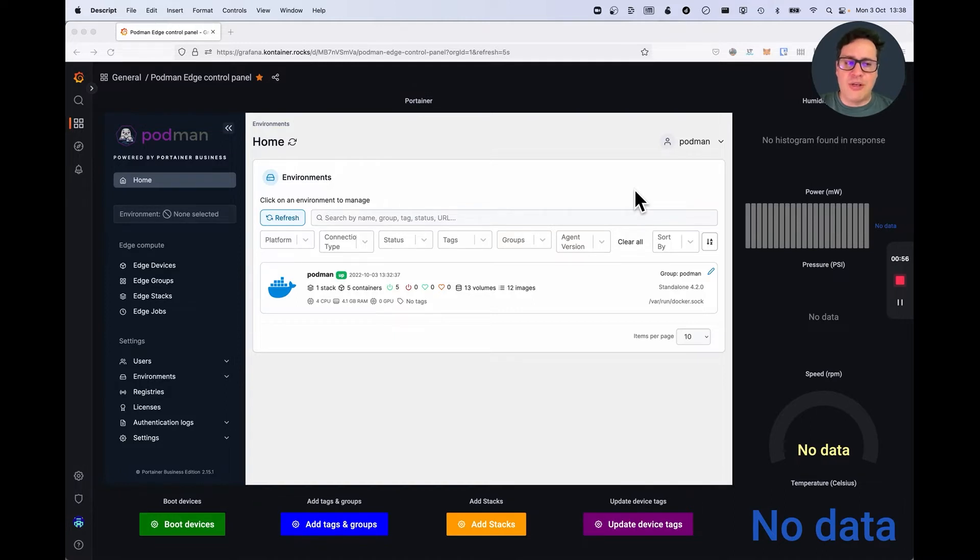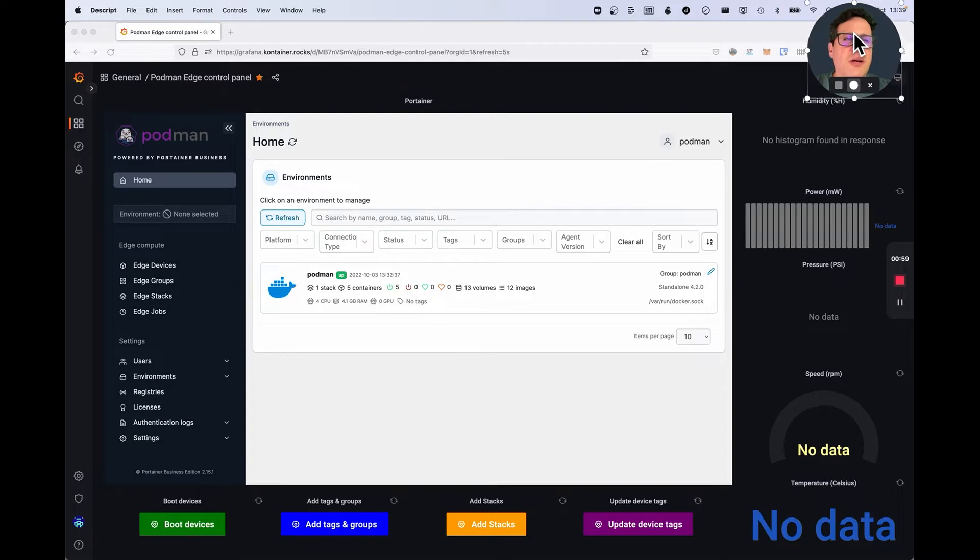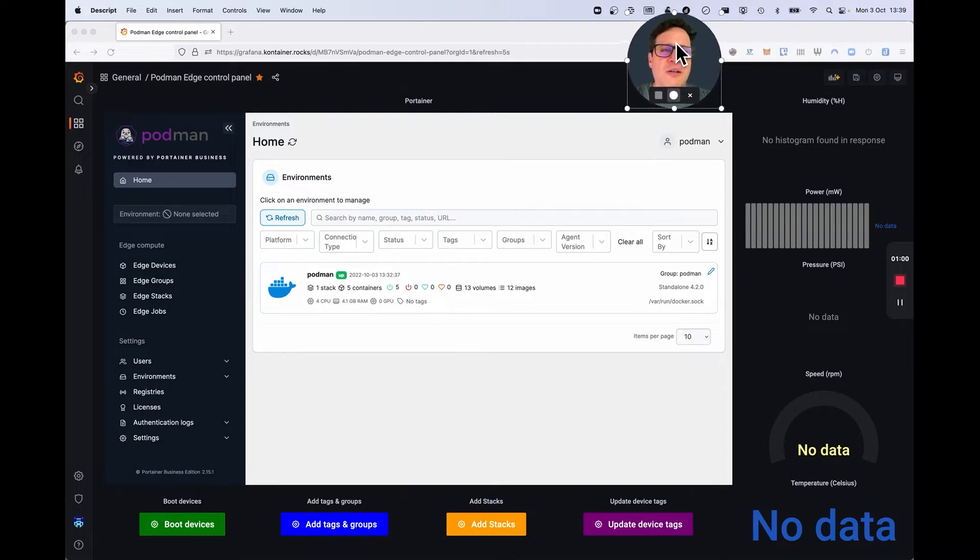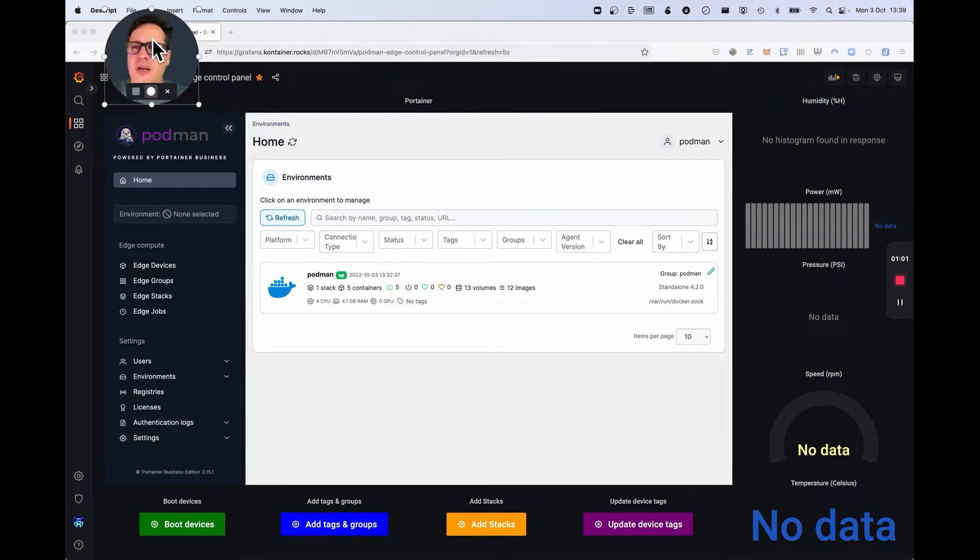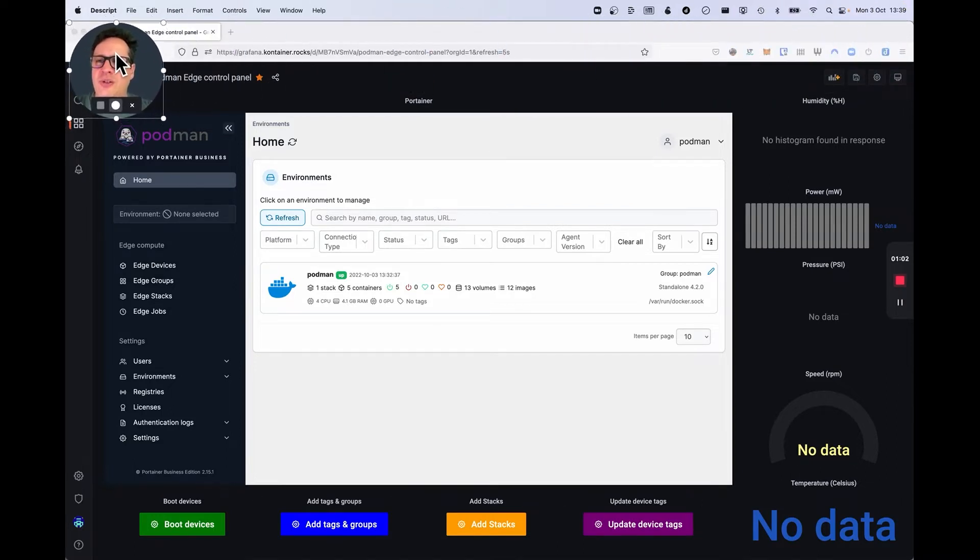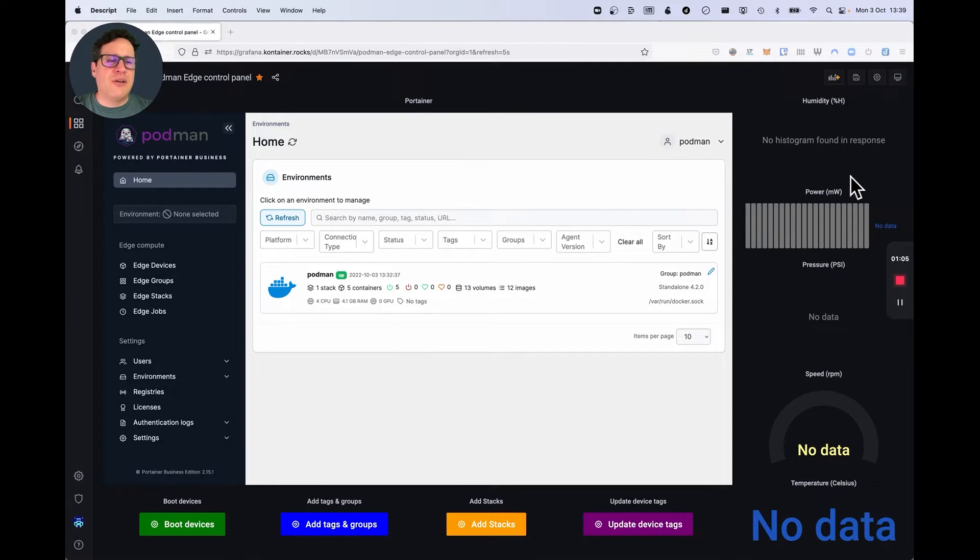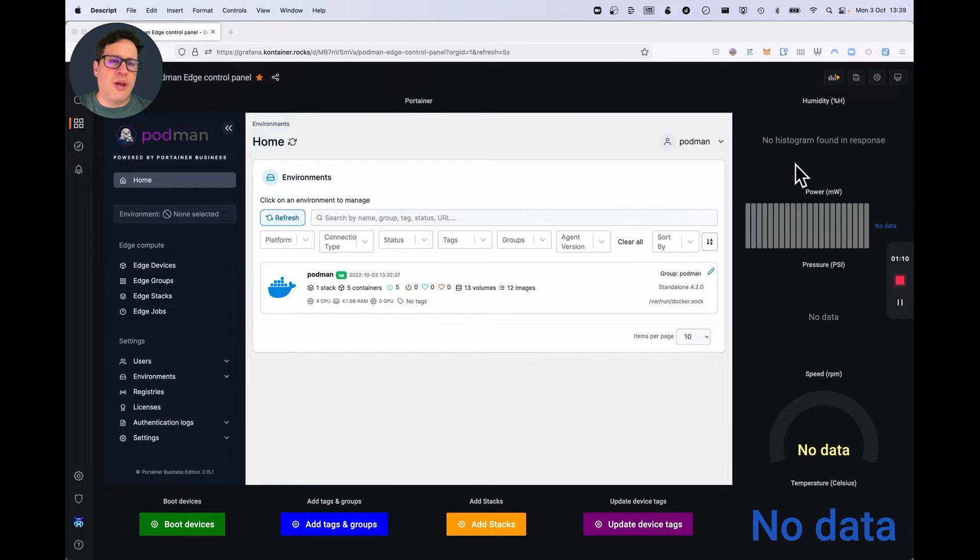So how everything is tied together. As you can see here on my, let me move my head here to the left, on the right-hand side of the screen, there are several sensors that are basically not working, right? Humidity, power, pressure, speed, and temperature.